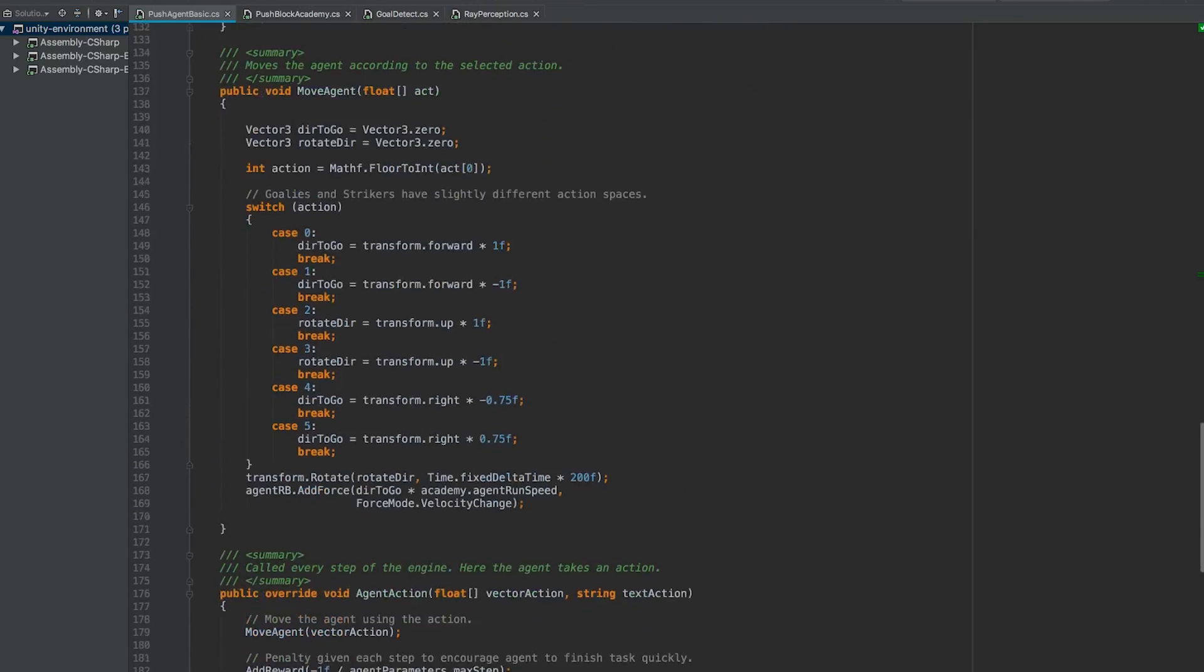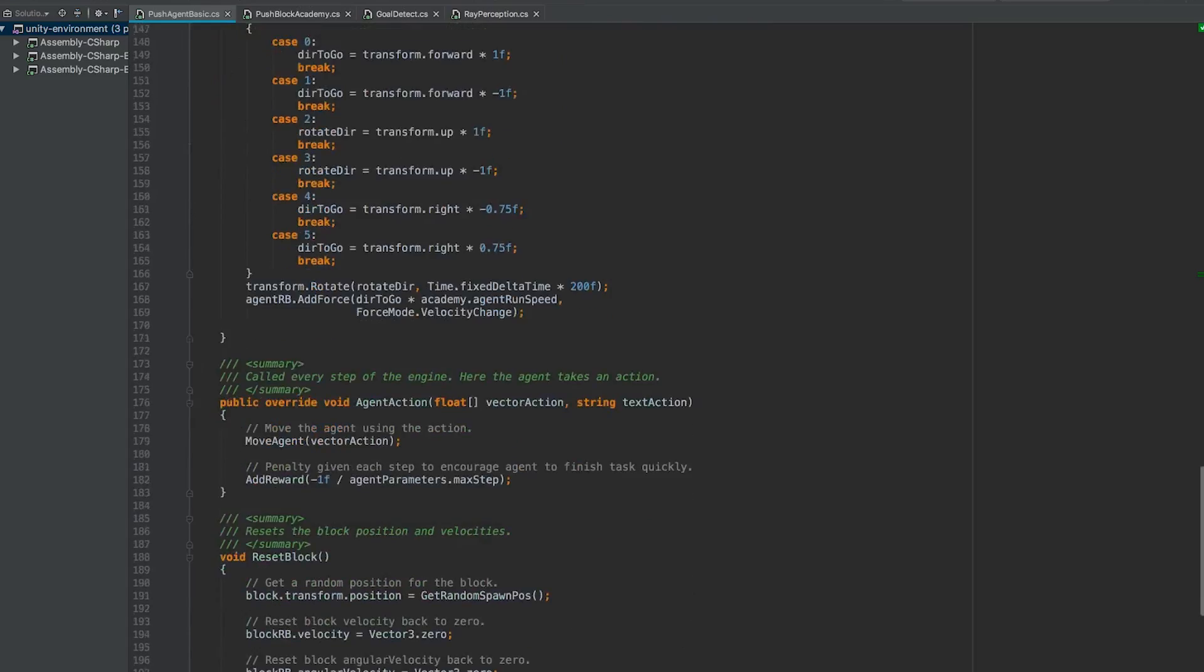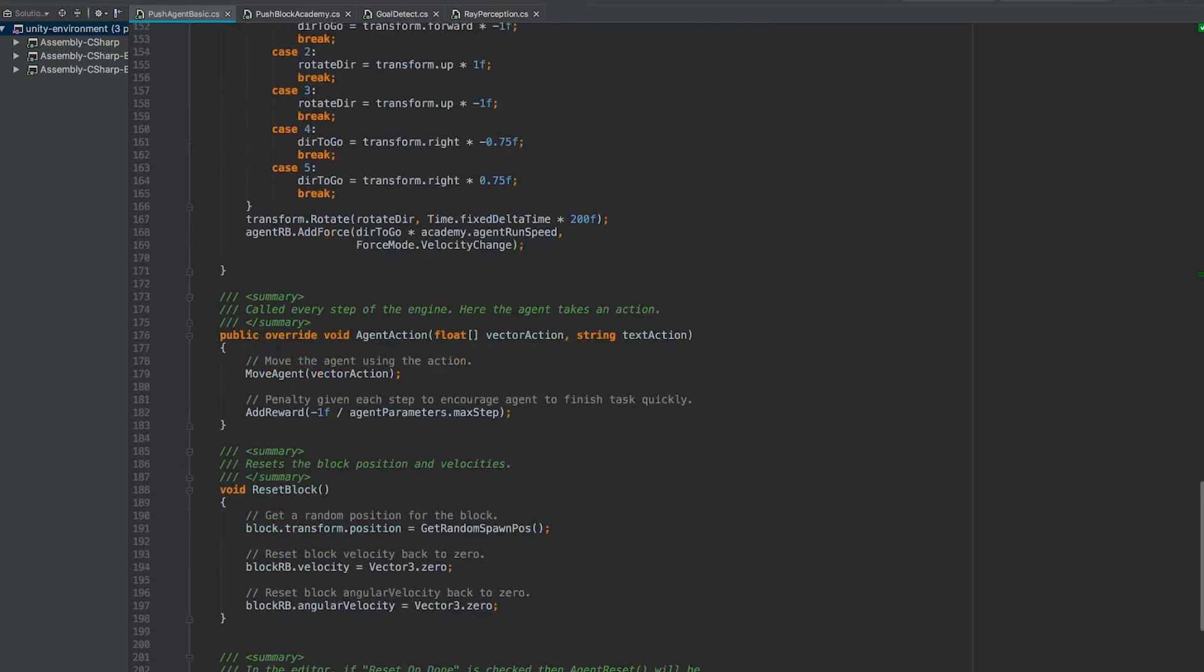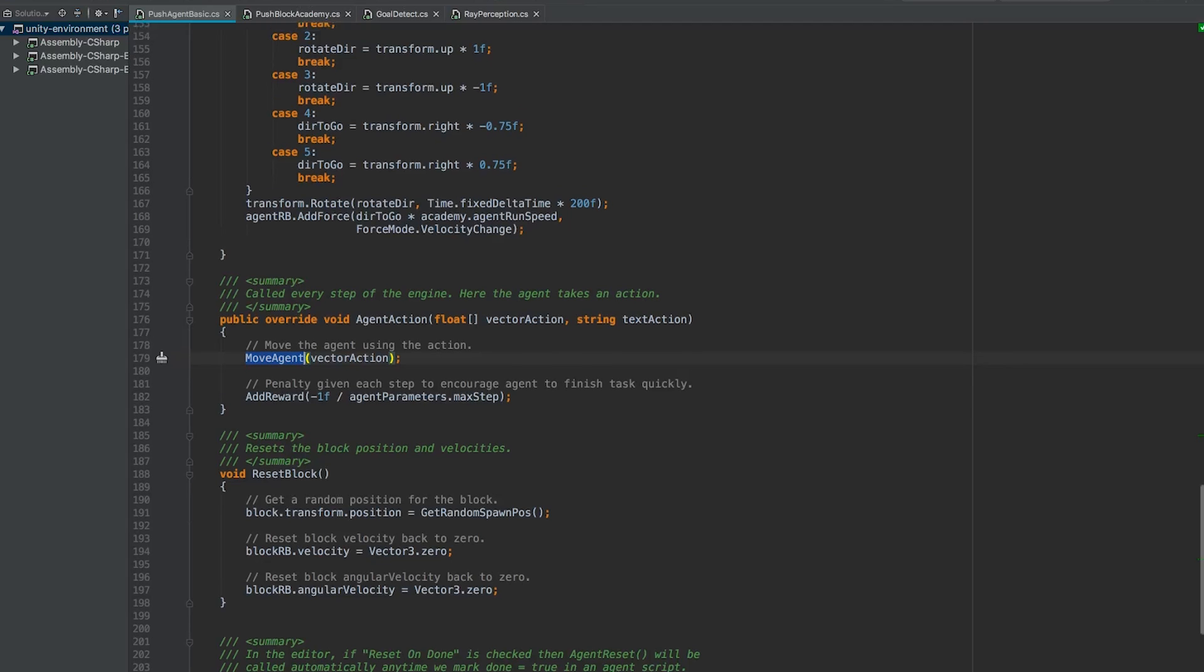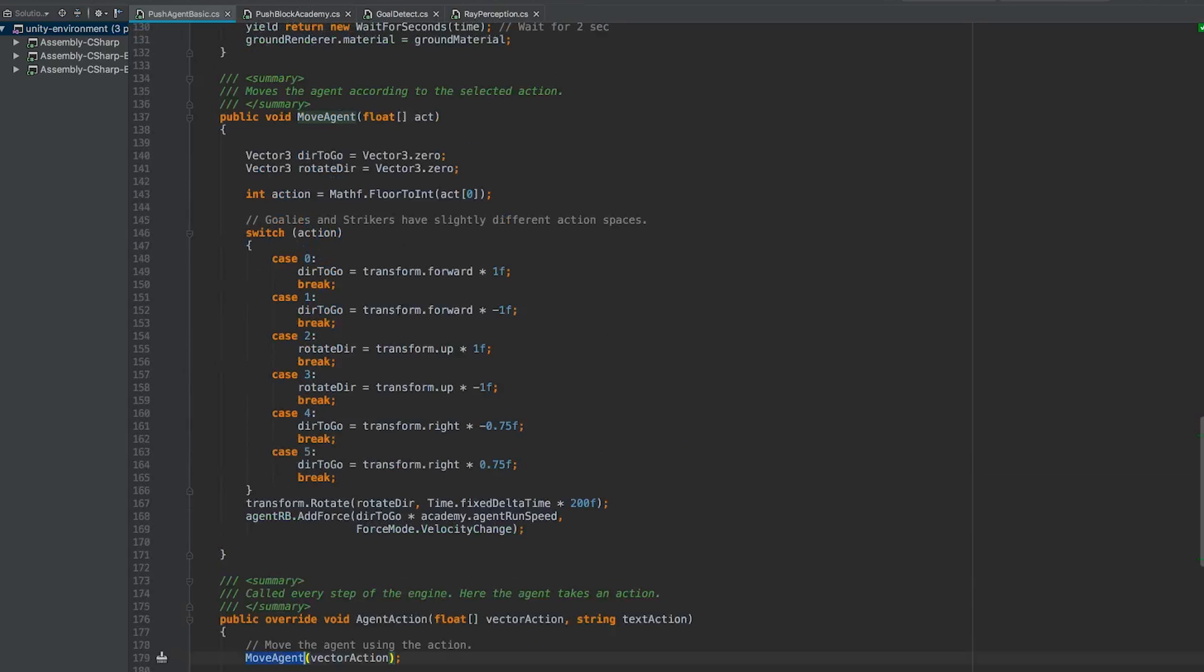The other important thing about this script is our agent actions. So after we have learned about the world using raycasts, we want the agents to be able to take different actions. You can see that in this function, we have a move agent method here. Let's have a look at that.